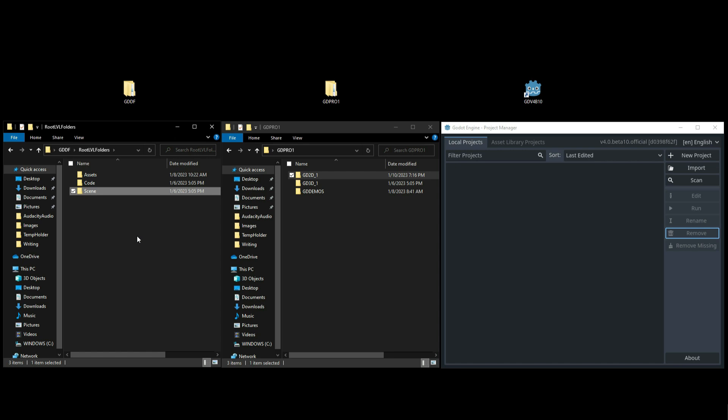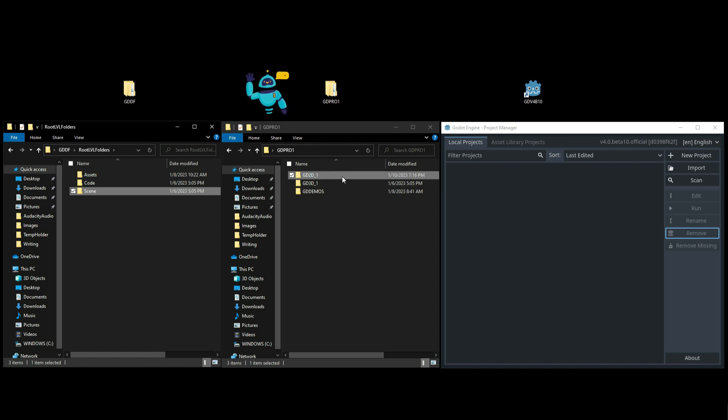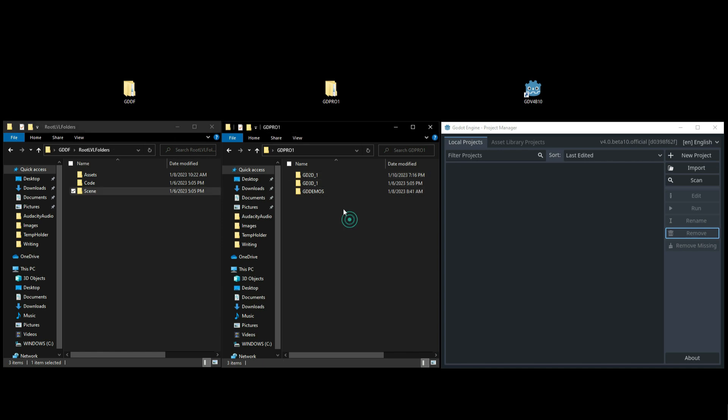Okay, let's look at the folder next to it which is labeled GD Pro 1, which stands for Godot Projects 1. Inside of this folder you notice that I have a GD 2D and a GD 3D, which means 2D projects and 3D projects. There's also one called GD Demos, and this is where I will save my demos if I download it from the asset library projects.